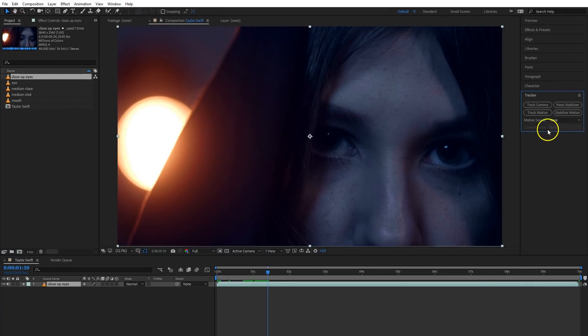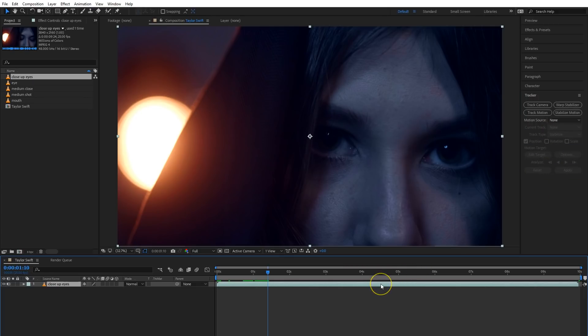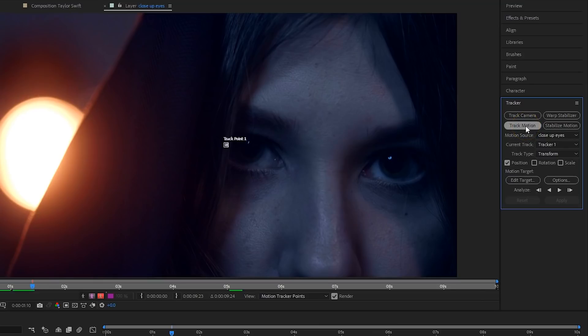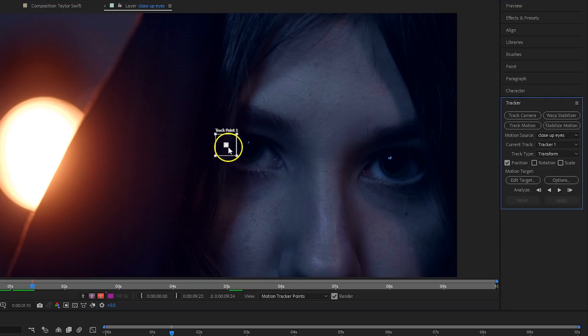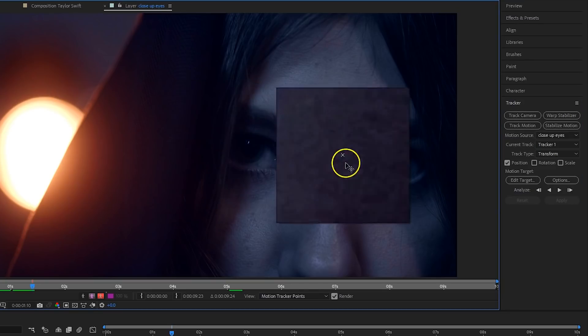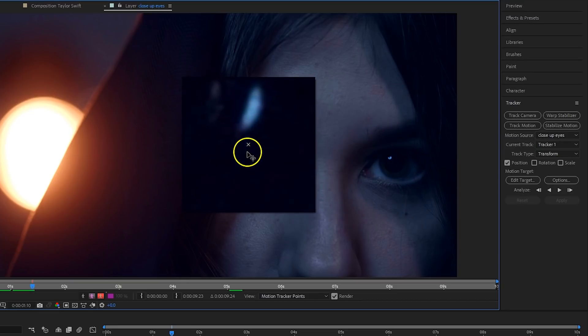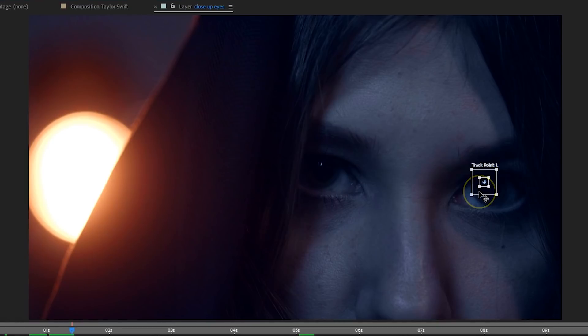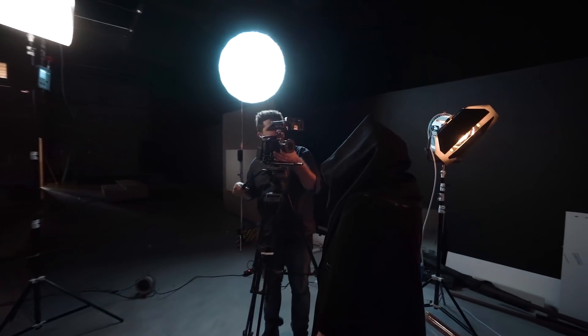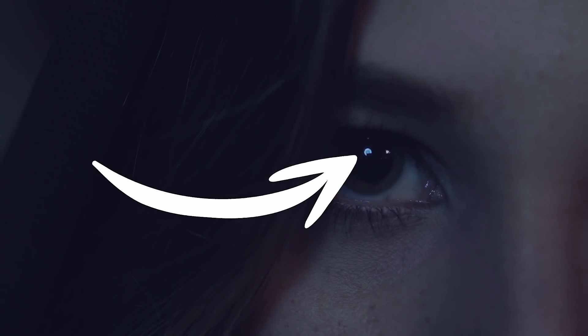If you can't locate the motion tracker, head to the menu, choose Window and then Tracker. Make sure that you have your clip in the composition selected and then you can click on Track Motion. This will give you a tracking point, which you can enlarge and move around. The idea is to move this point to your talent's eyes. Tracking doesn't always go as we want to — there are two things you need to pay attention to: contrast and moving objects. The After Effects tracker needs contrast. You can't track a piece of blue tape on a blue wall. What we did was place a light in front of Ellen and made sure that it was visible in her eyes.